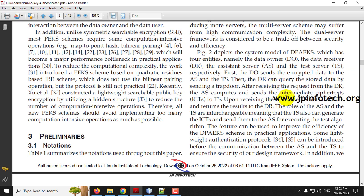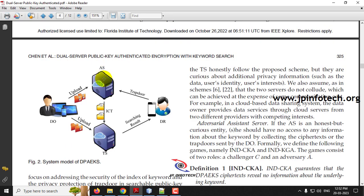Here we can see the concept of ICT, that is Intermediate Cipher Text. The two servers combine to receive this Intermediate Cipher Text. AS can compute the ICT and give it to TS, and only when both are combined can the data be retrieved. Now let us see the execution of the project.